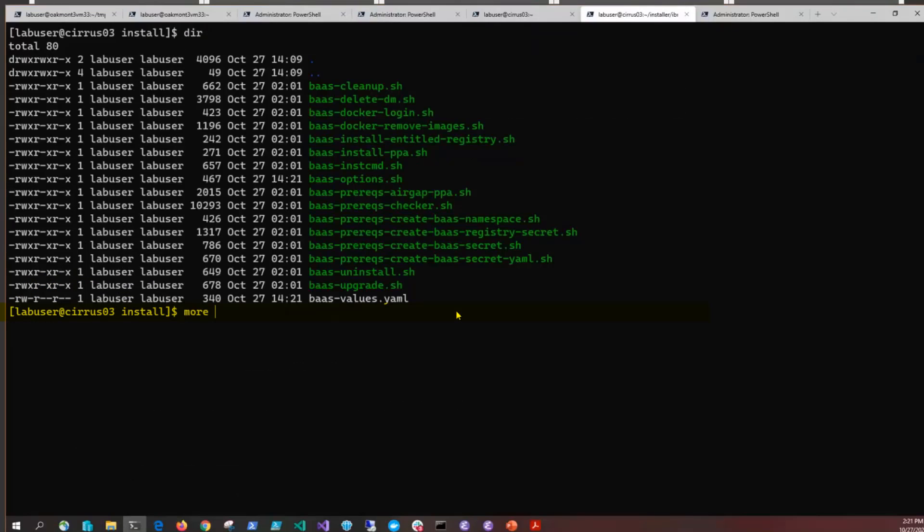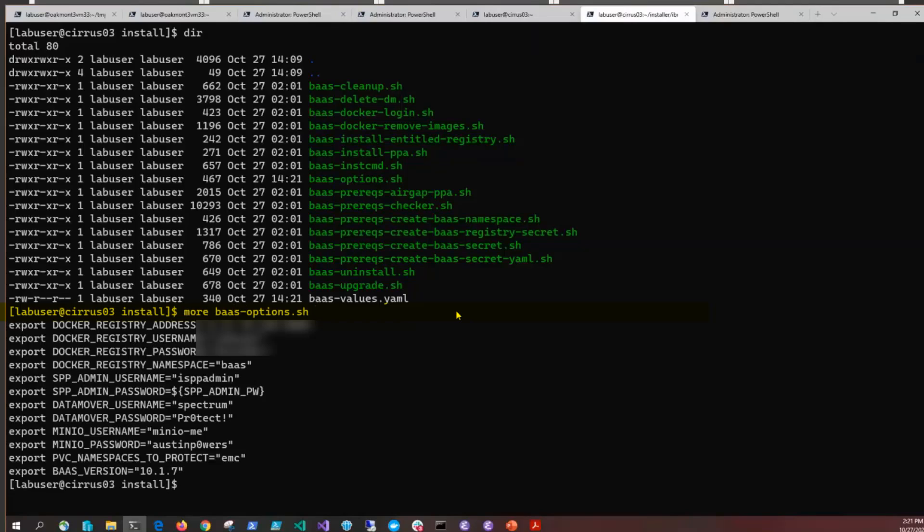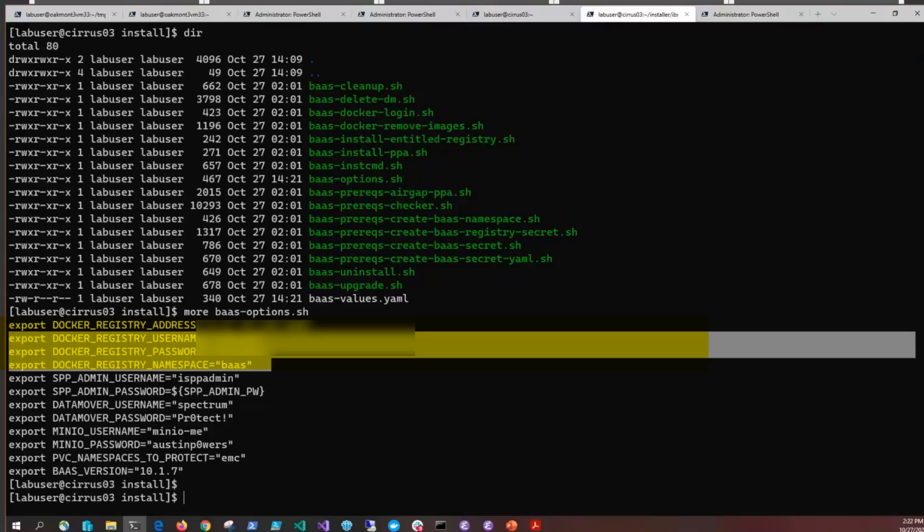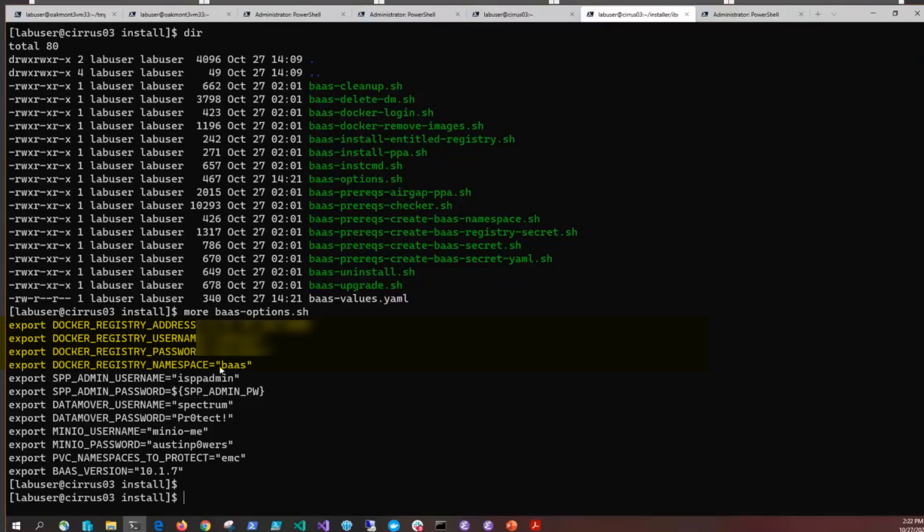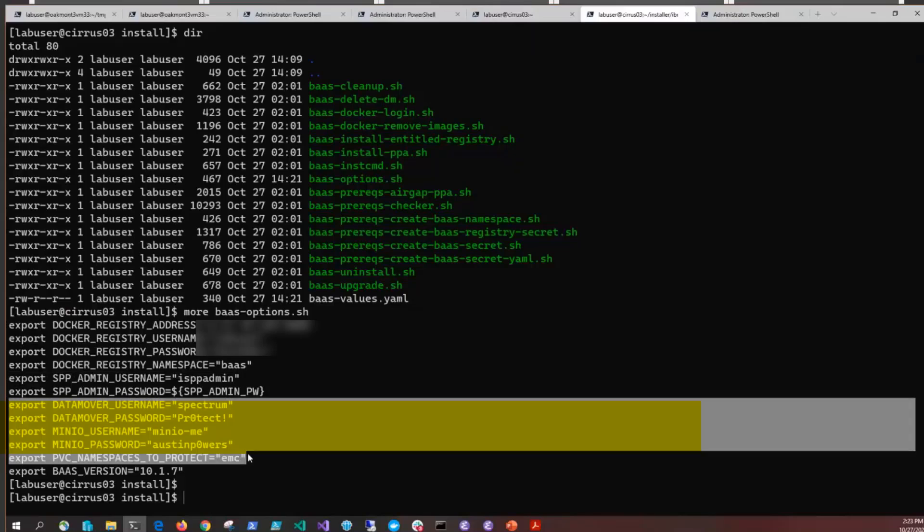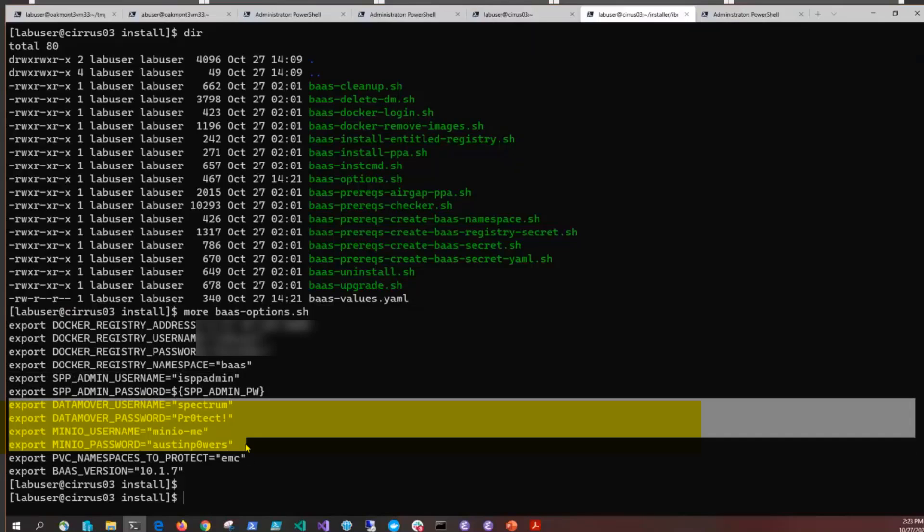If we issue a more against the bas-options.sh, which we have already filled out, you'll see the four bits needed for Docker: the address, the namespace, the username, and the password. You'll see the Spectrum Protect Plus server credentials, and you'll see the data mover MinIO username and password. For these data mover MinIO, you can basically make up the name and the password, and those will be utilized then later.